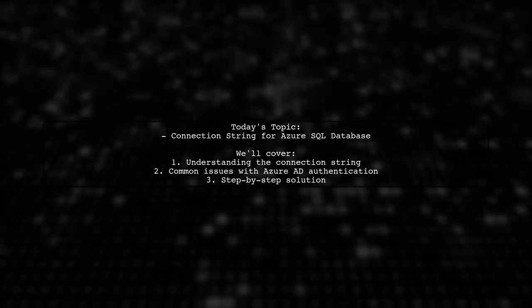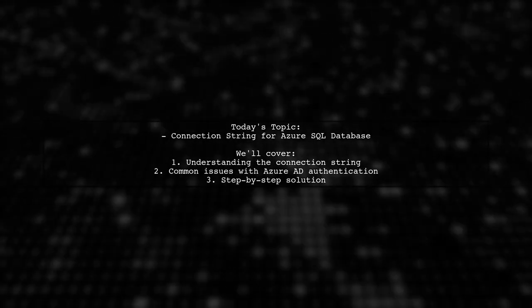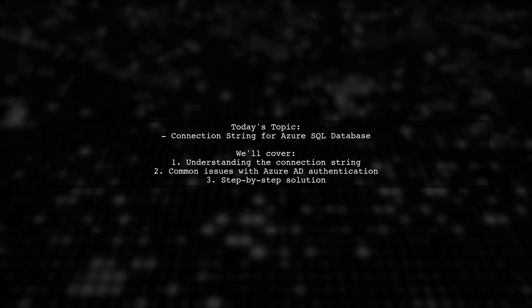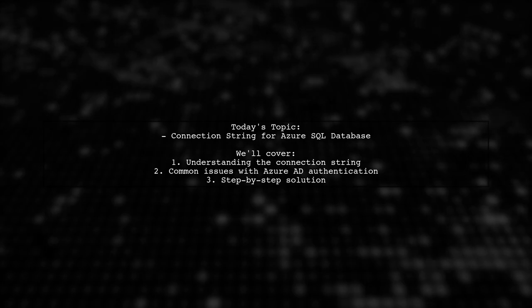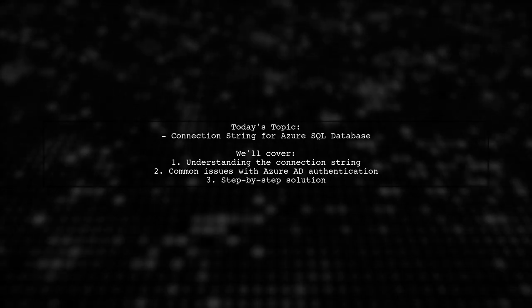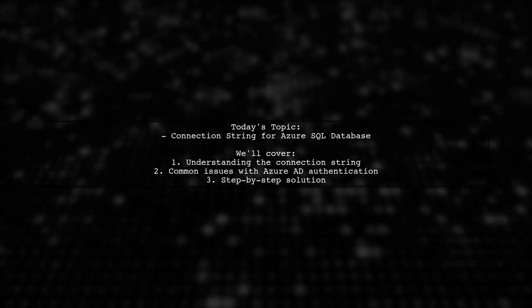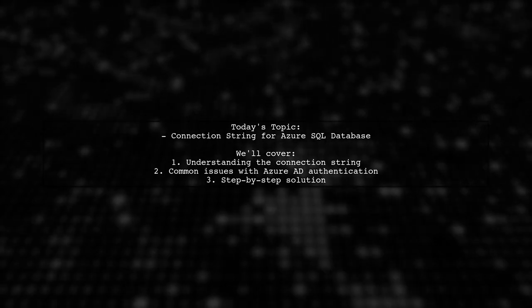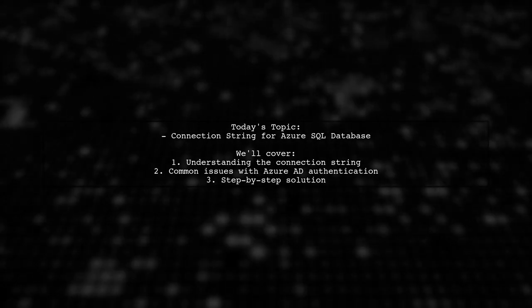Welcome to our tech tutorial. Today, we're tackling a question that many developers encounter when working with Azure SQL Database.